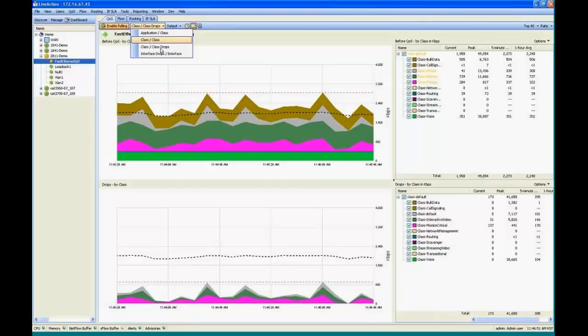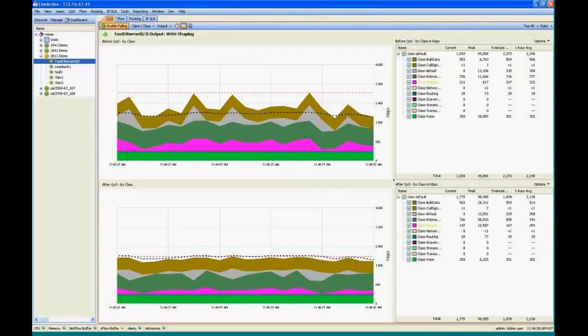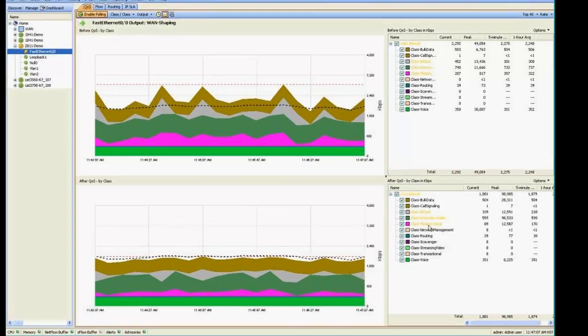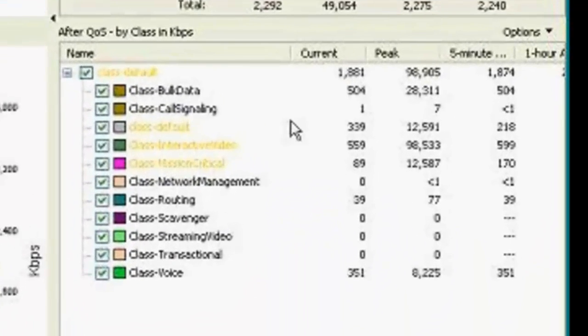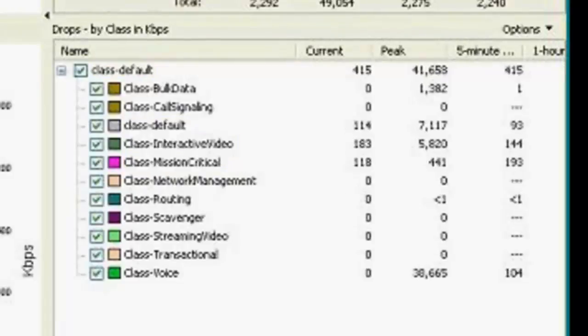So we have a QoS policy. I'm going to switch this view to the class class view. So we're looking at QoS before and after, or performance before and after the QoS policy is applied. And you can see here we're getting some drops. Okay, there we go. We're getting some drops on our video mission critical traffic, indicating the yellow color.